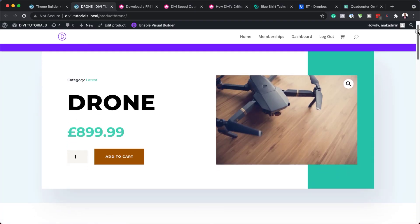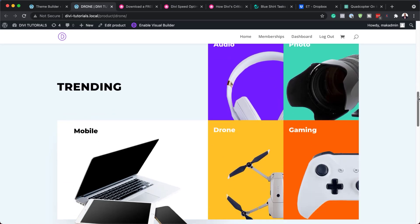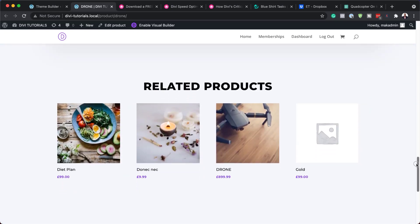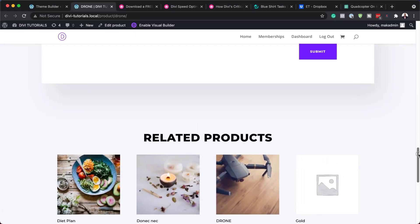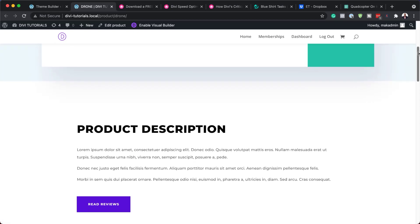Hello, Divination and welcome. In today's video, I'm going to show you how to download and install our free product page template for Divi's Electronics Store Layout Pack. This is the final result we're aiming to achieve, so without wasting a lot of time, let's dive in and get started.